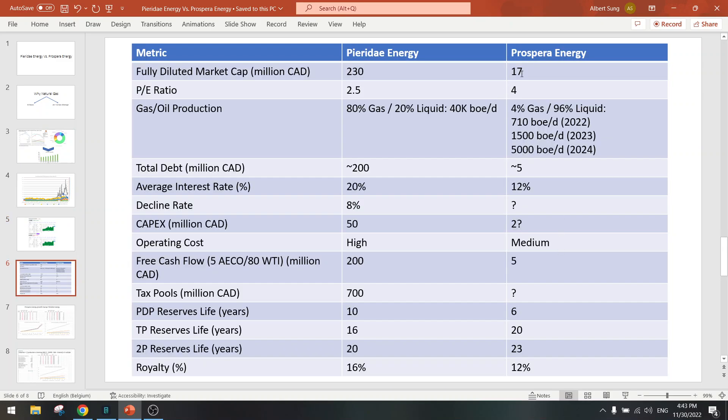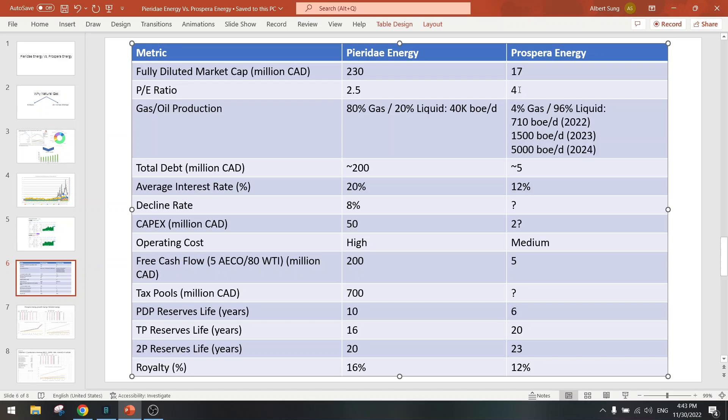The market cap of Prospera Energy is much lower - it's about 10 times lower. So this is a small cap, very risky play, but it's a company that's earning money. It has a P/E ratio of 4, which is acceptable.